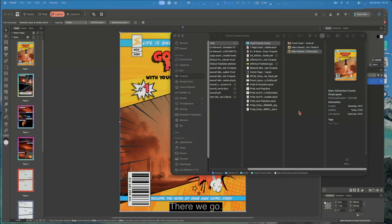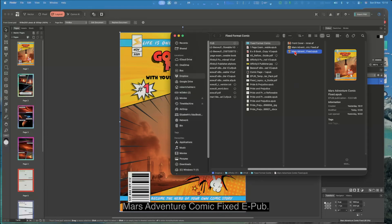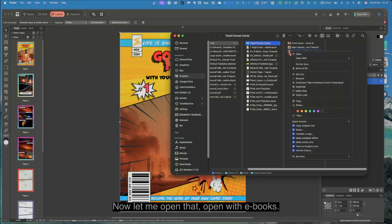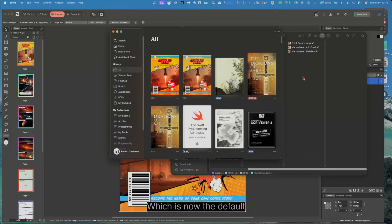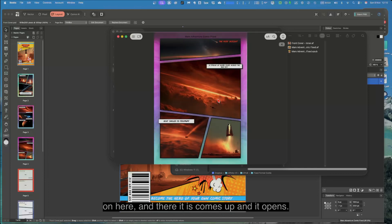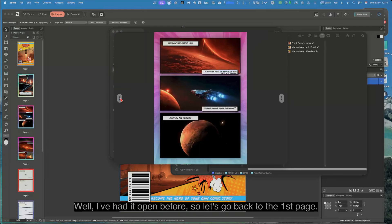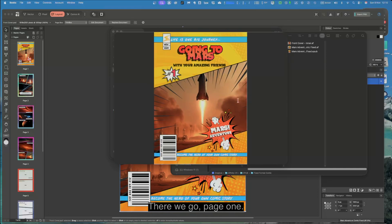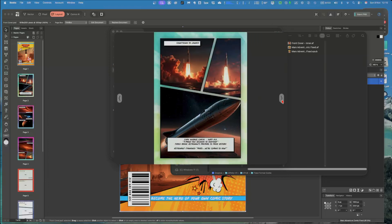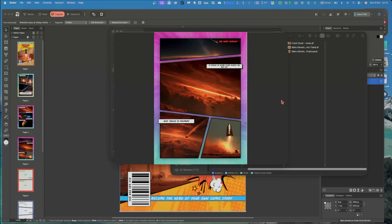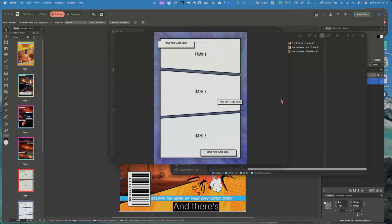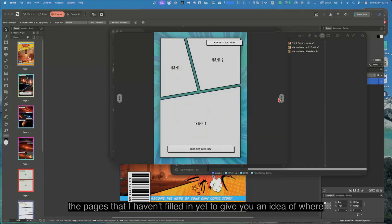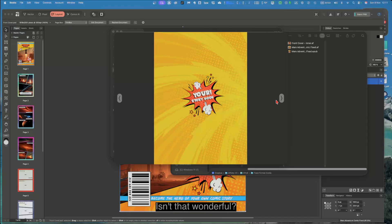There we go. Now it's finished. It's come up and there's our Mars adventure, Mars adventure comic fixed EPUB. Now let me open that. Open with ebooks, which is now the default on here. And there it is, comes up and it opens. Well, I've had it open before, so let's go back to the first page. There we go, page one. Mars adventure. And there's the pages that I haven't filled in yet to give you an idea of where it all goes. And there's the end of the book. Isn't that wonderful.